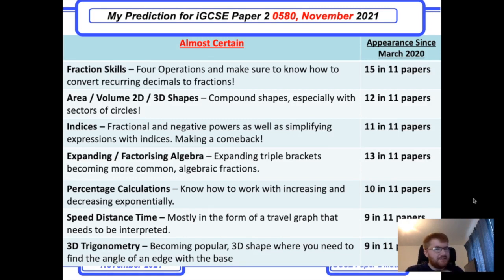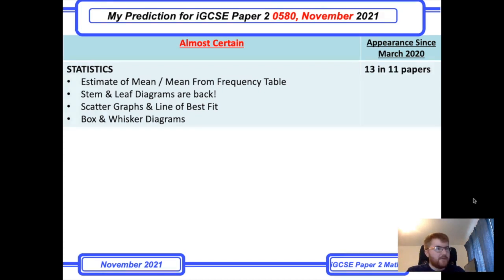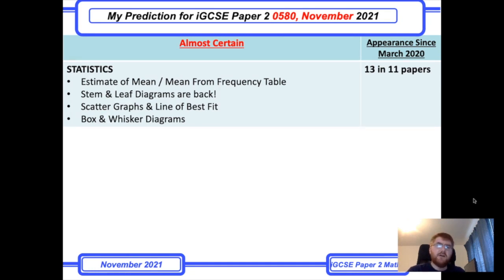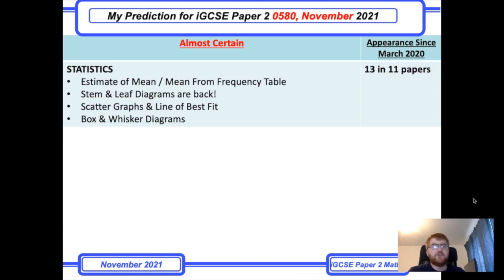One topic I haven't mentioned yet is statistics. There are four key things to know: first, working out an estimated mean or mean from a frequency table by adding an extra column manually. Second, stem-and-leaf diagrams are definitely back on 0580. Third, scatter graphs and line of best fit — know what the correlation is and be able to draw the line. Fourth, box-and-whisker diagrams came up in great detail on one of the 2021 papers, so make sure you can do those too.